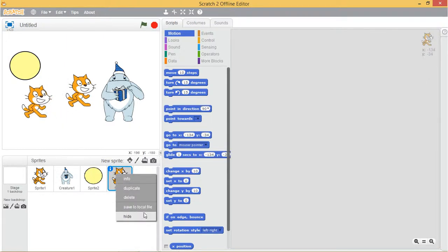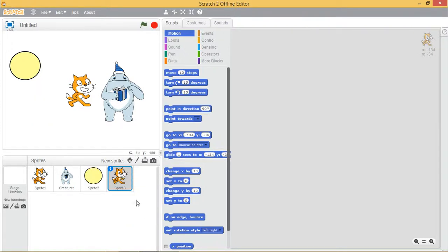The hide option allows you to change whether a sprite on the stage is visible or not. After hidden, if you want to display the sprite again, select the show option to make it visible.